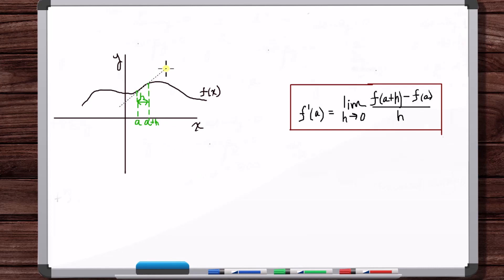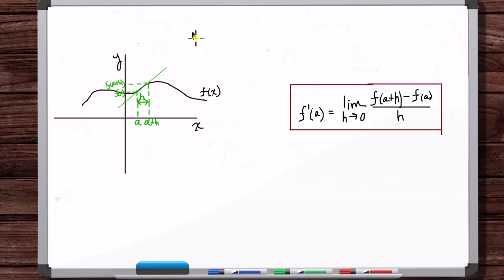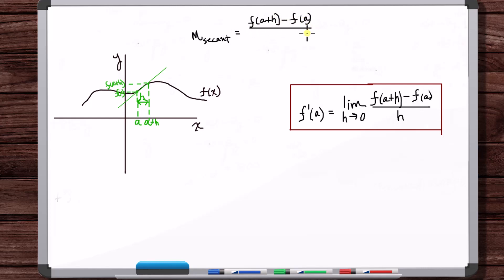If we take the slope of this line, which is called the secant line — take the secant line slope — then that formula for the slope, just take the limit of that formula as H goes to zero, and that would be the slope of the tangent line at A. So what's the formula for the slope of this secant line? This is F of A, and this is F of A plus H — the function evaluated at A, and the function evaluated at A plus H. The slope of the secant line is F of A plus H minus F of A over A plus H minus A, which is just H.